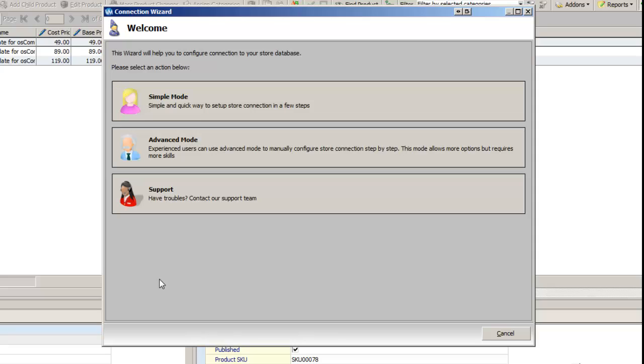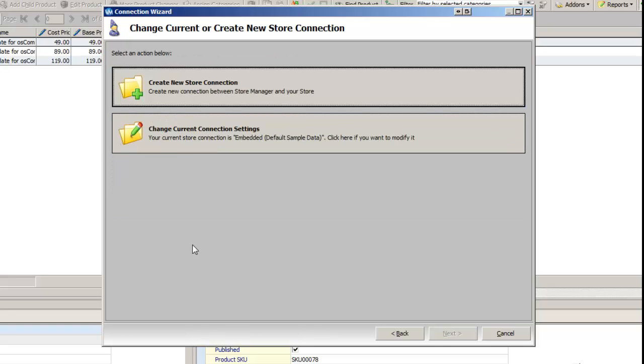You will get this connection wizard. You're just going to go with Simple Mode if this is your first time doing this.